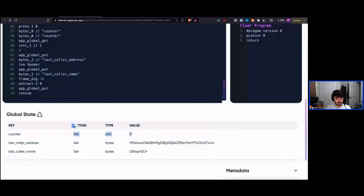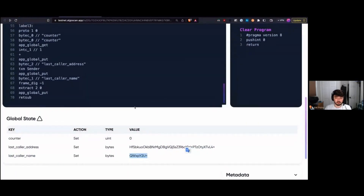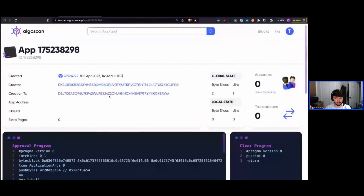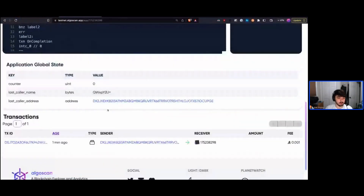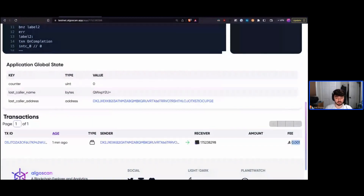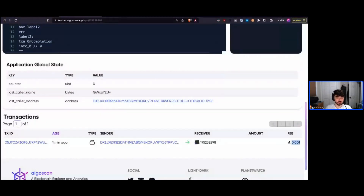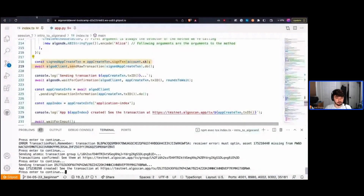We can see our last caller address and last caller name — these are byte slices encoded as base64 in the explorer. It's important to note our transaction happened in three and a half seconds and the fee was 0.001 Algorand. Even with smart contracts, fees are always 0.001 — there is no concept of gas. It's always a flat fee, unless the network is congested. Algorand can scale to around 6,000 transactions per second before hitting congestion, so you normally don't need to worry about that.